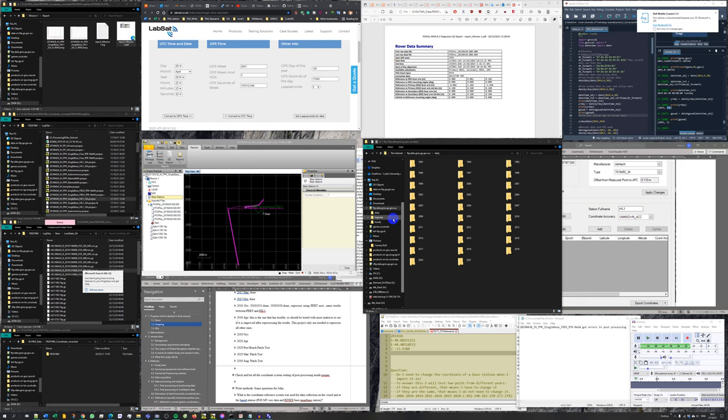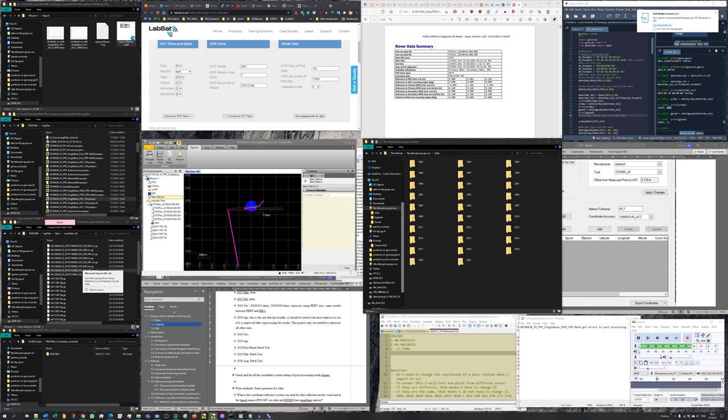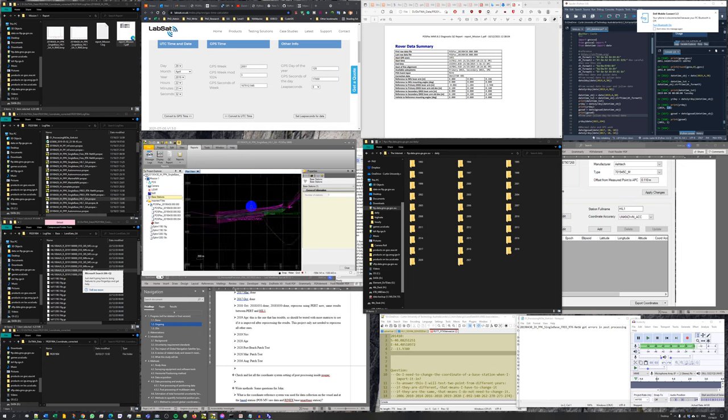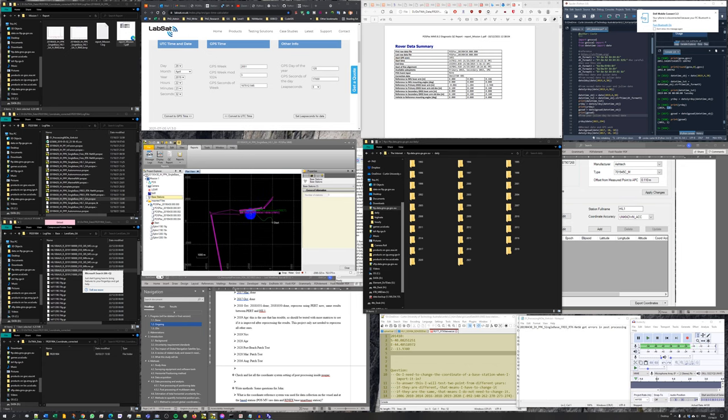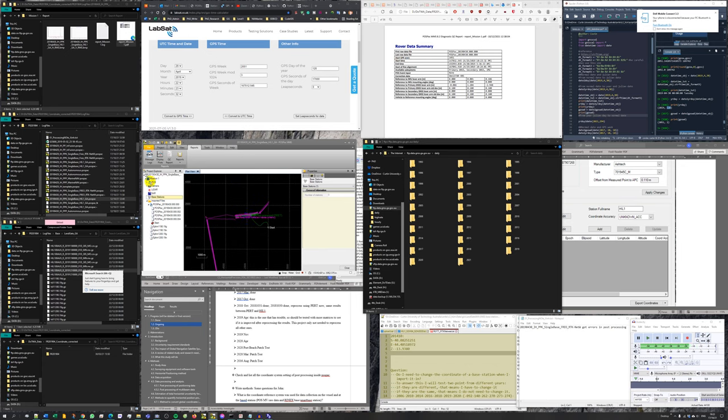This is another note relating to post-POSPAC TPK processing of hydrographic data. In this case, I have a problem. After processing the data, I have a problem with the data.